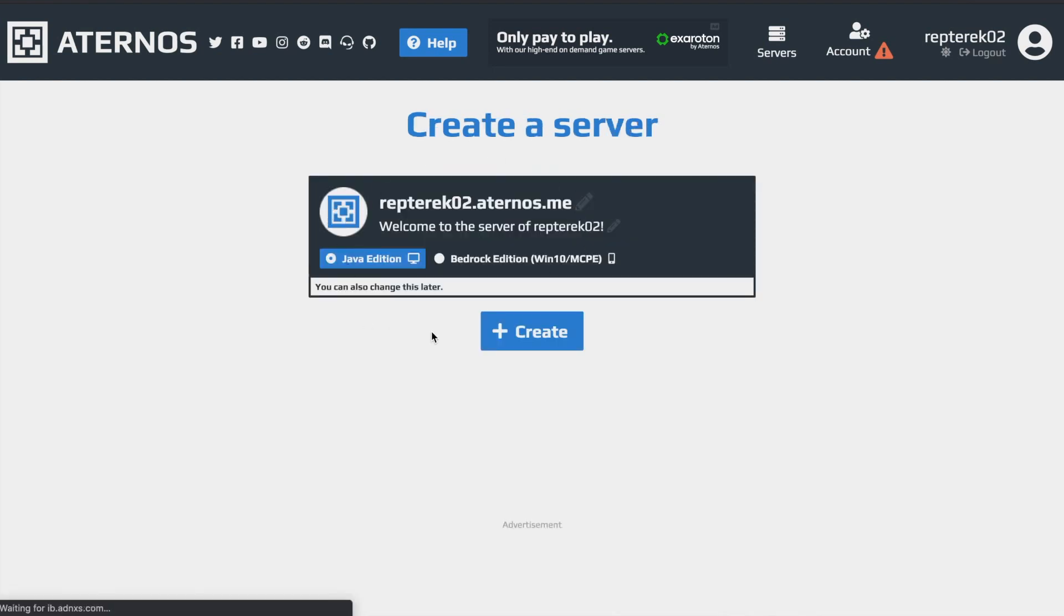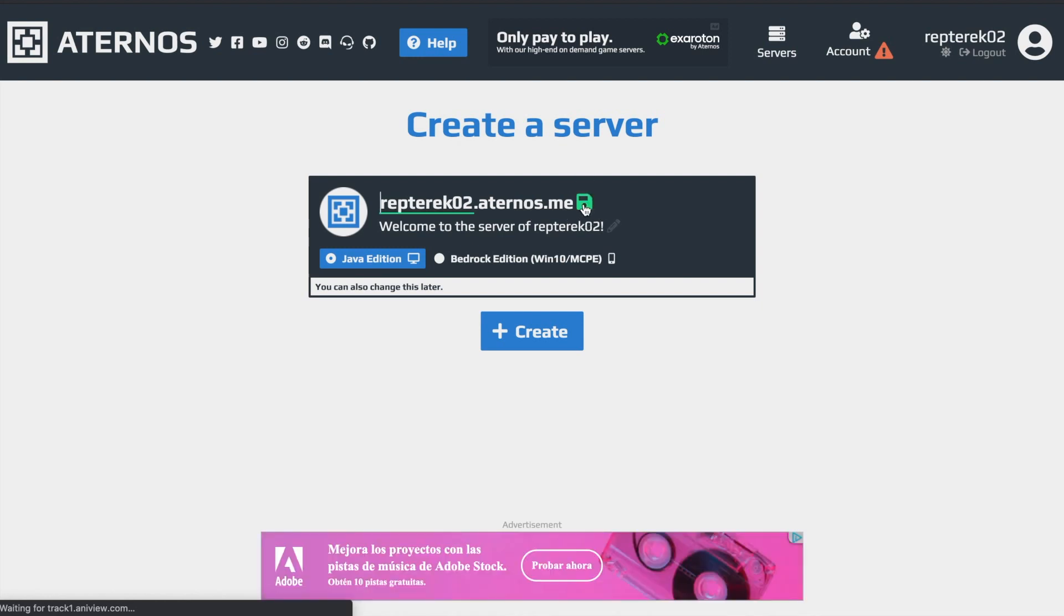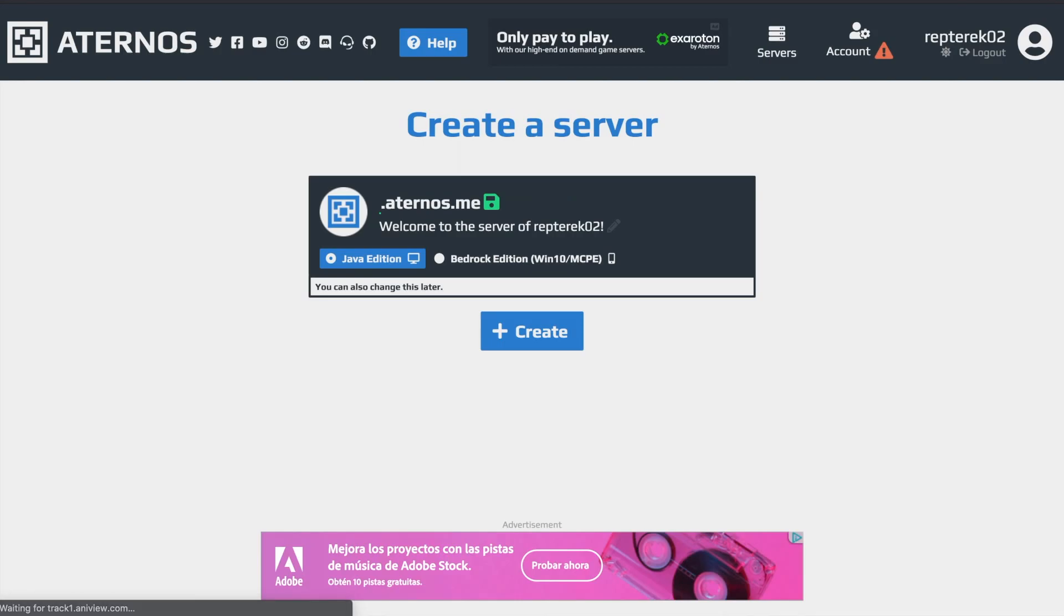And then here you're going to have some settings for your server. So since your username account is, well my username account in this example is repturek02, the IP for the server is repturek02.aternos.me. But if you click on this pencil over here, you can edit this to call it whatever you want.